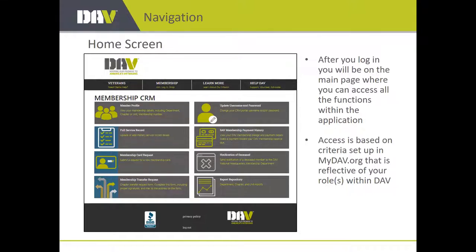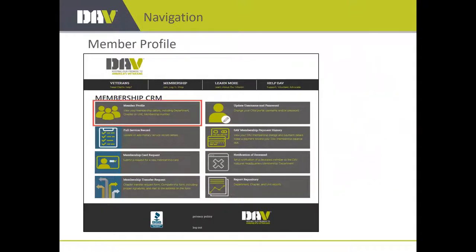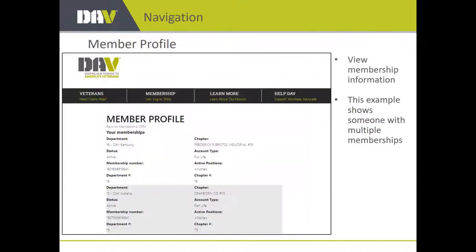Once you get to the main screen, you'll be able to choose from the different tiles. I want to make sure I cover everything available there. The first tile I want to talk about is the member profile tile.